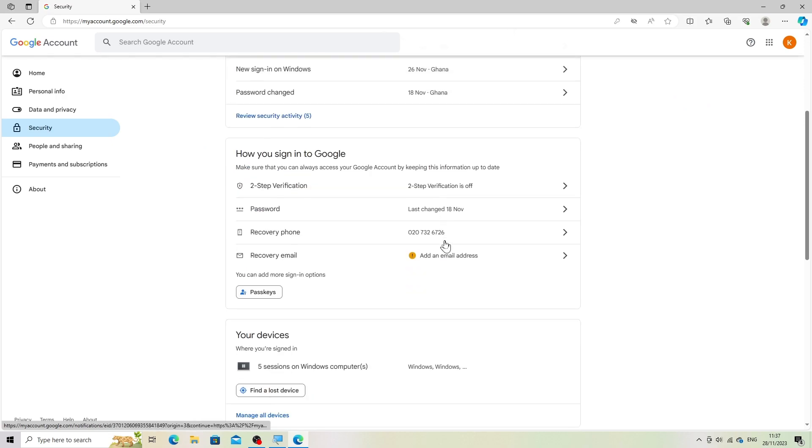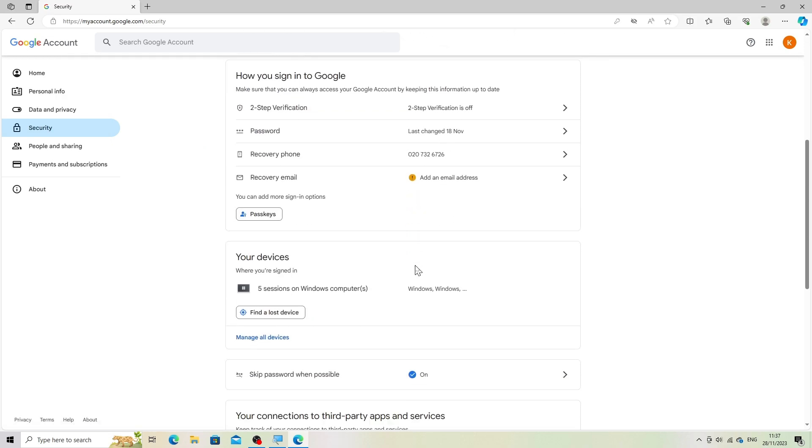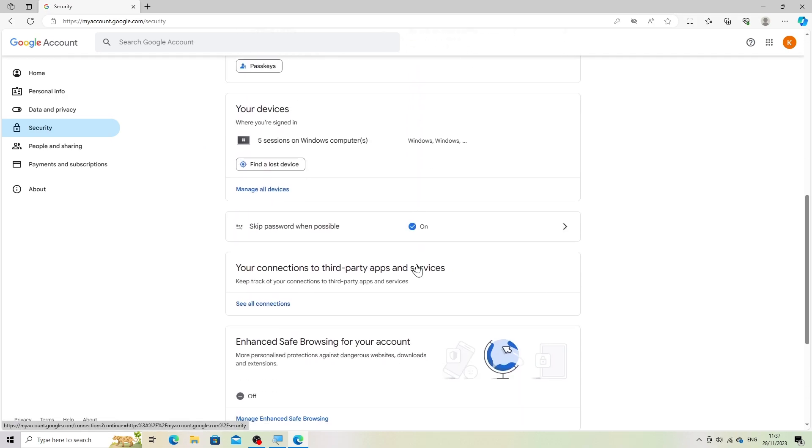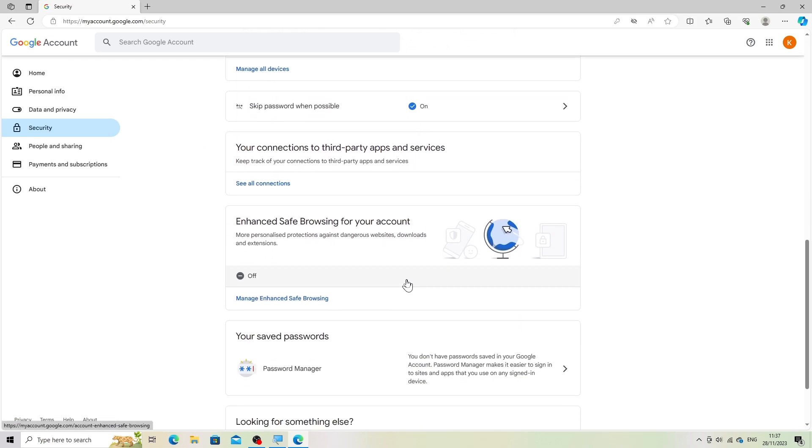Find safe browsing settings. Scroll down to find the section labeled enhanced safe browsing for your account.